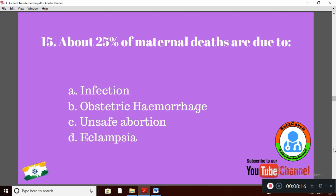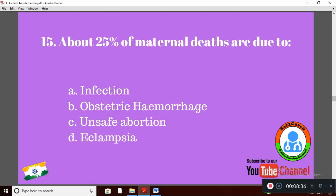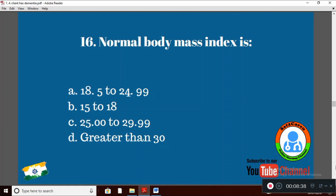Question 15: Above 25% of maternal deaths are due to — Option A: infection; Option B: obstetric hemorrhage; Option C: unsafe abortion; Option D: eclampsia. The right answer is Option B: obstetric hemorrhage.